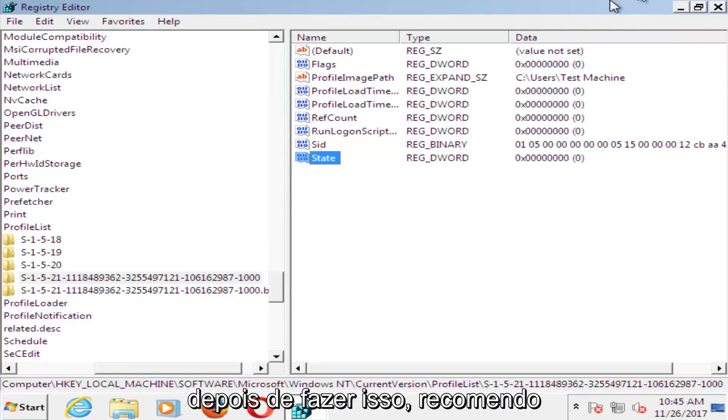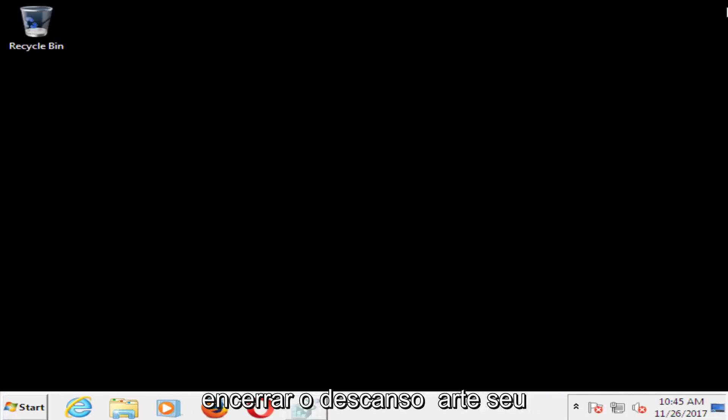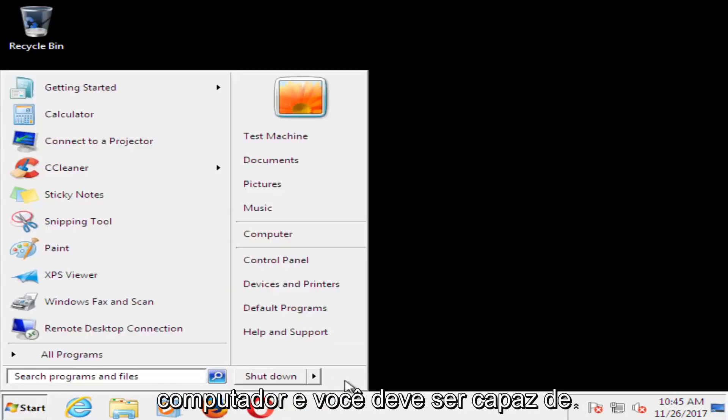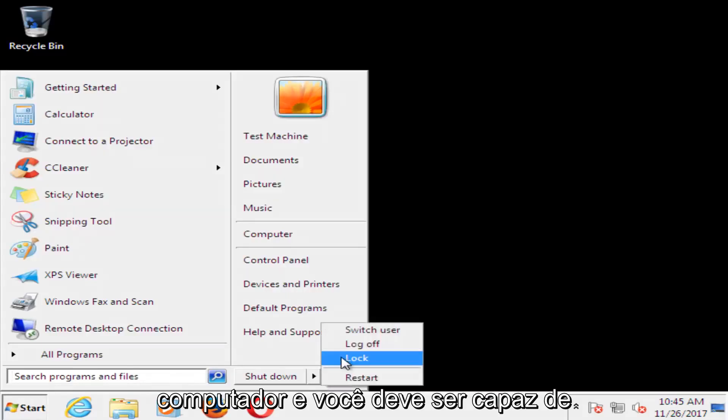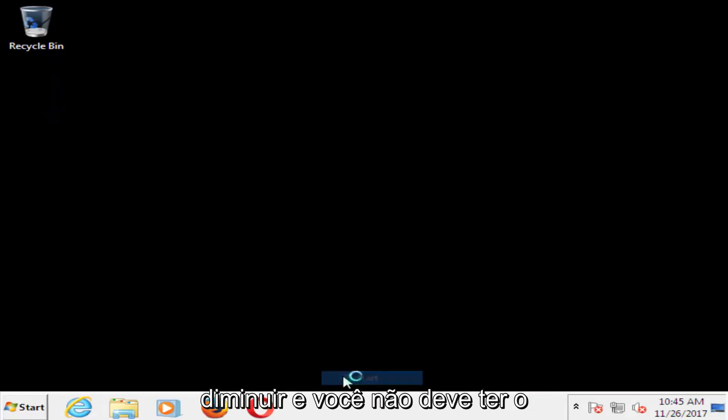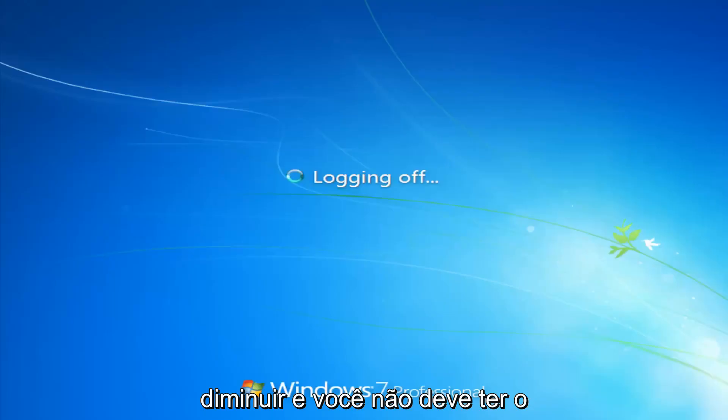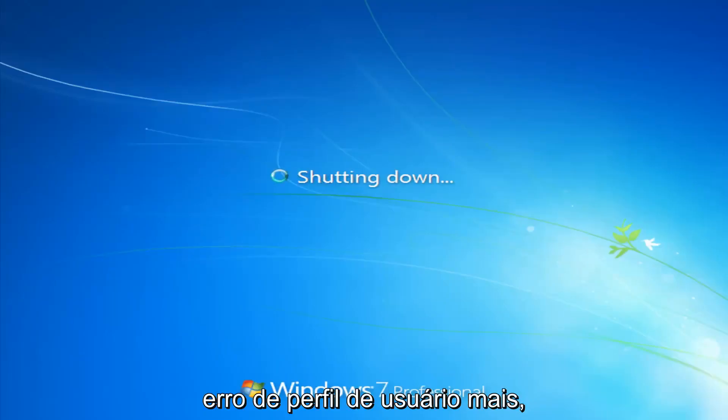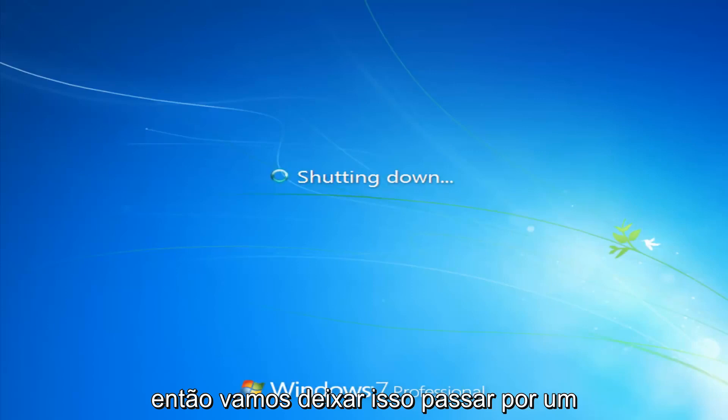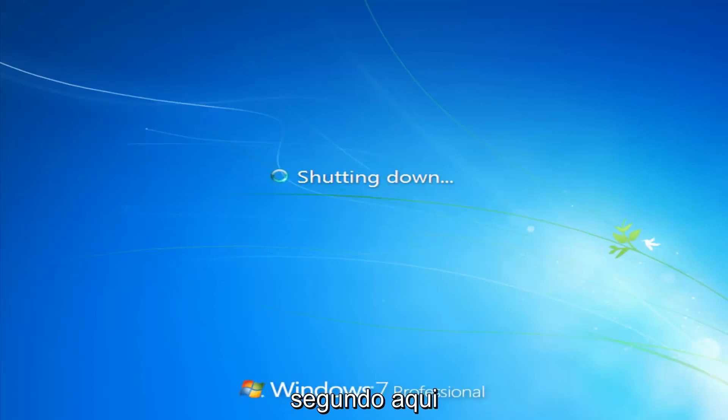Once you've done that, I'd recommend closing out of here. Restart your computer. You should be able to boot back into Windows normally and you should not have that user profile error anymore. We're going to let this just go for a second here.